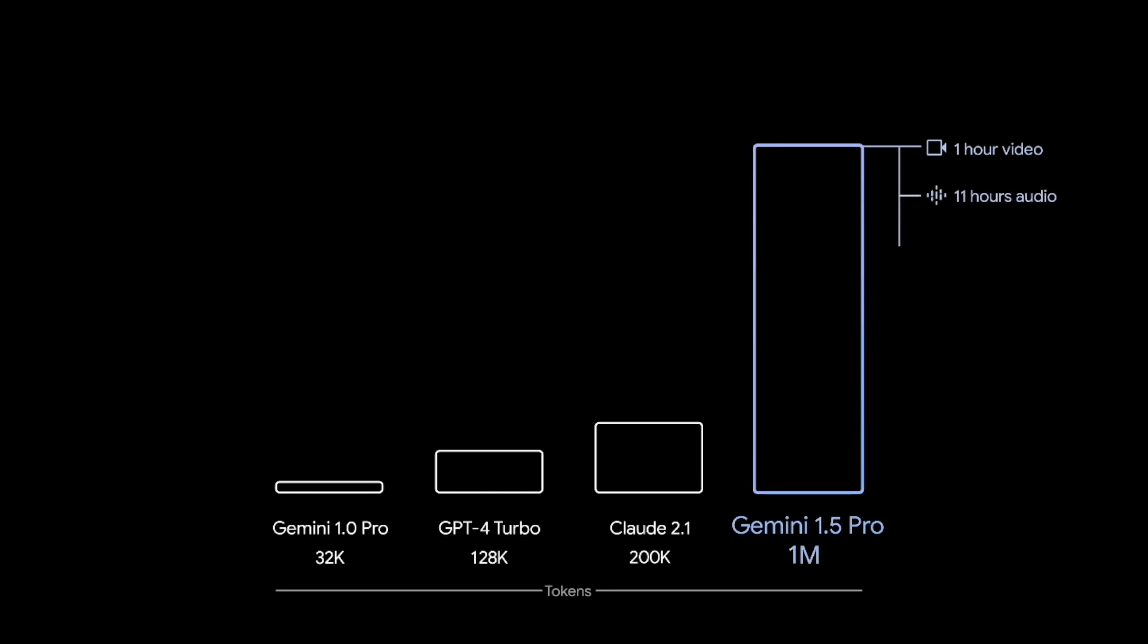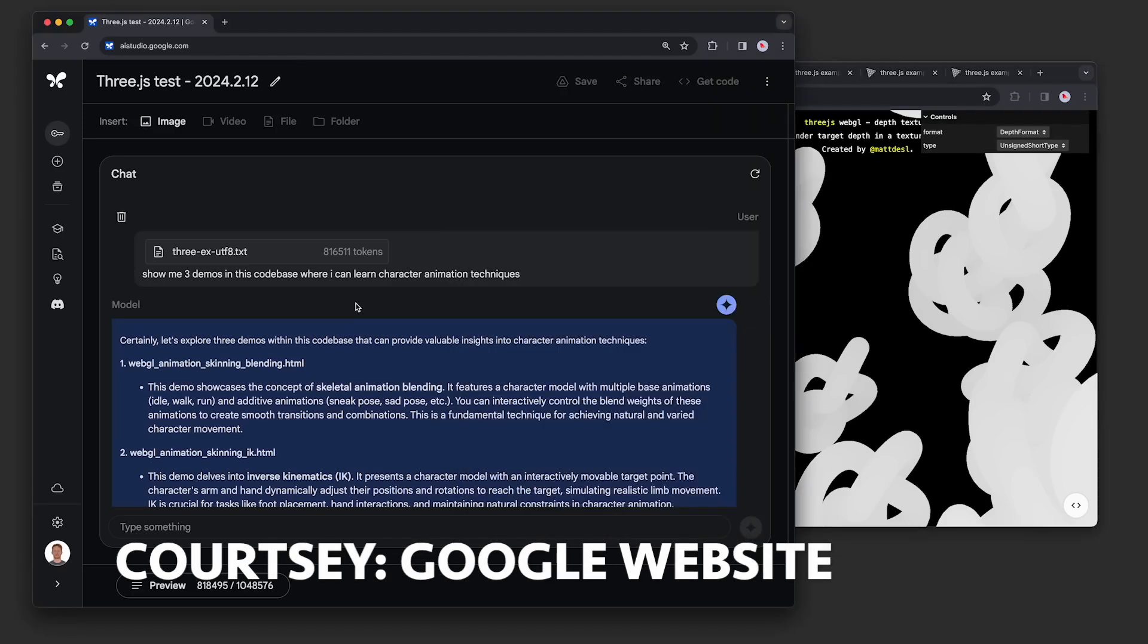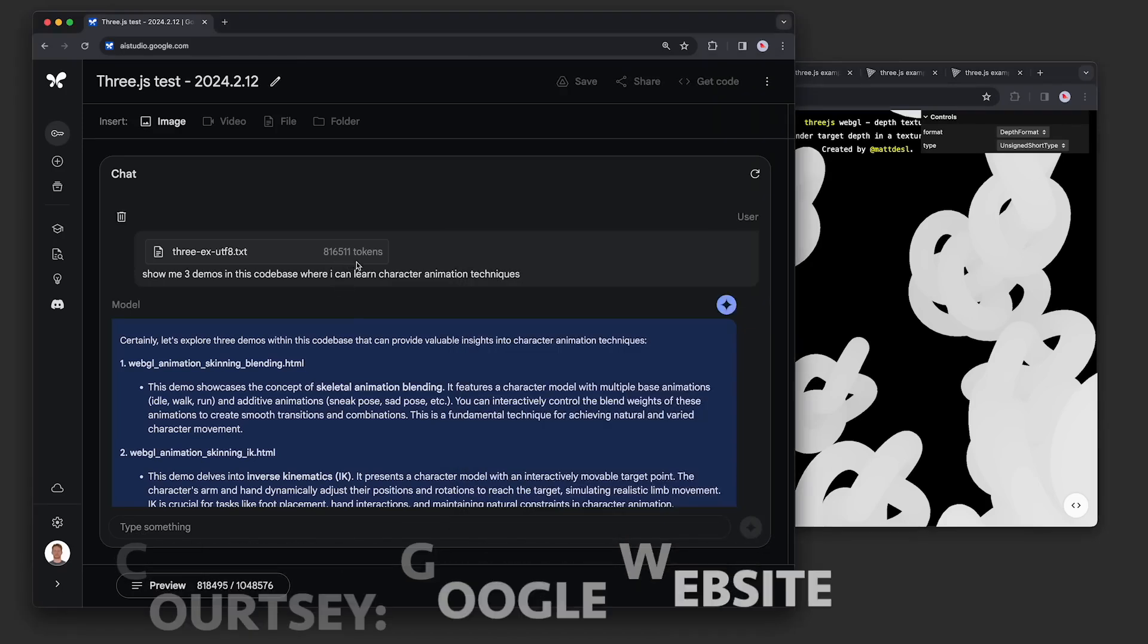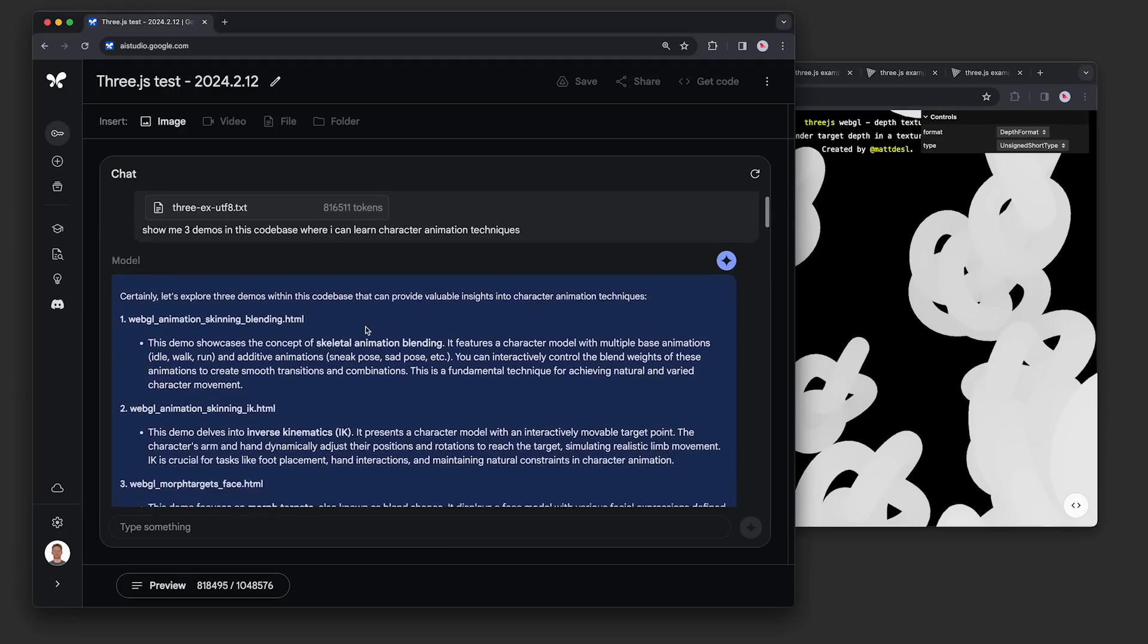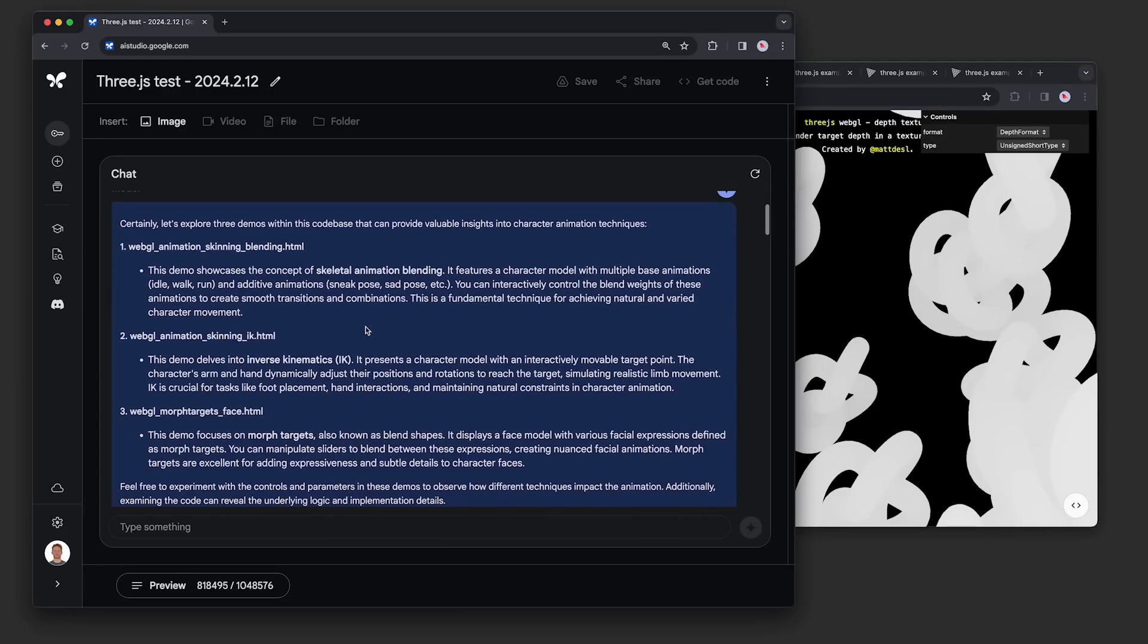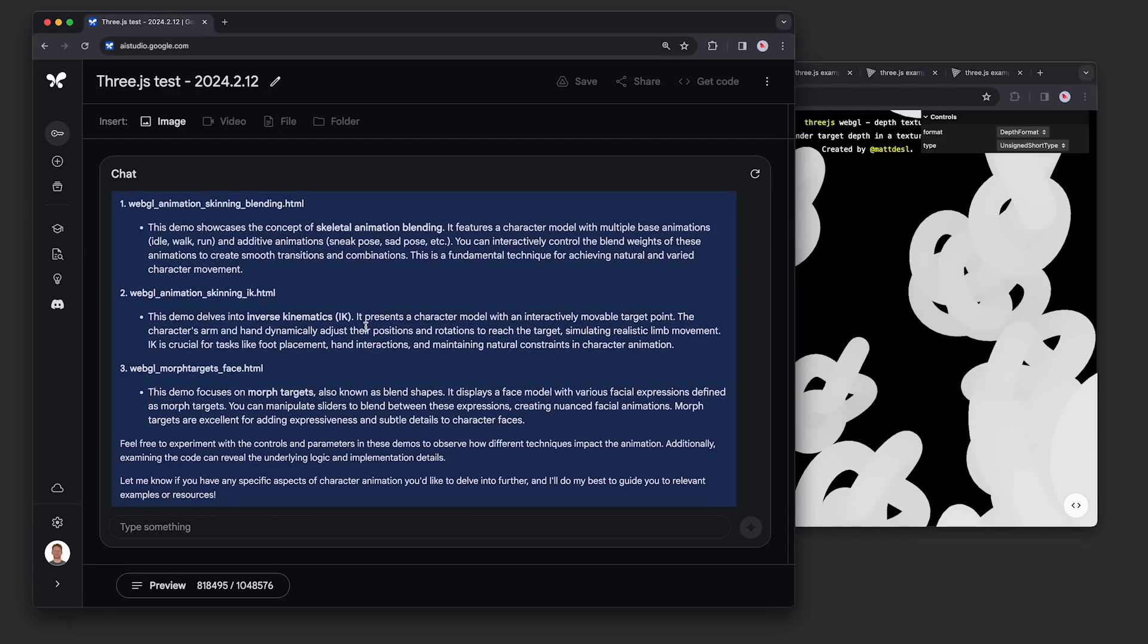Now, I don't have access to this yet because it's still very much in private preview, but I cannot believe that we are in this zone yet. Now, some of the other things that they claim this can do is that it can essentially process up to 10 million tokens in testing.